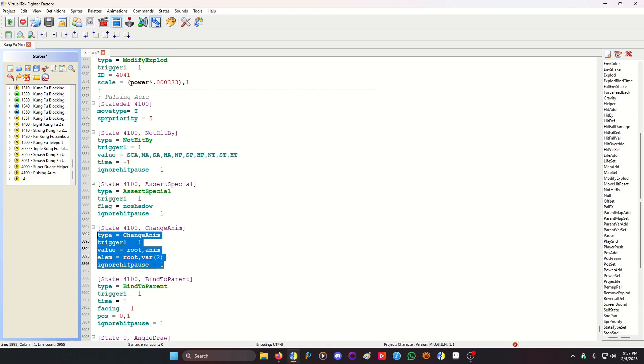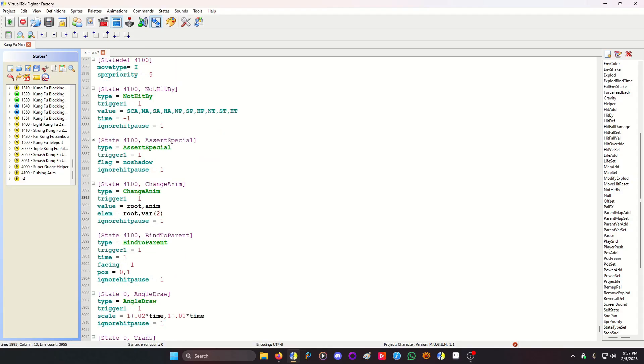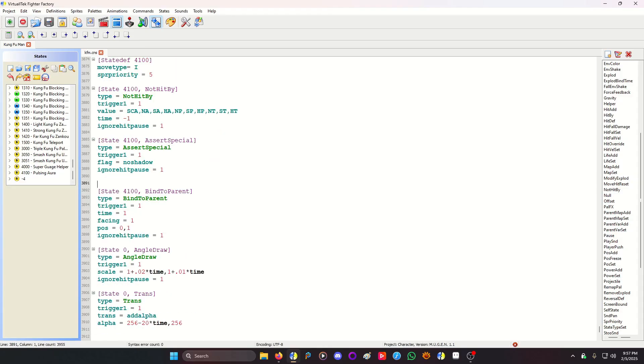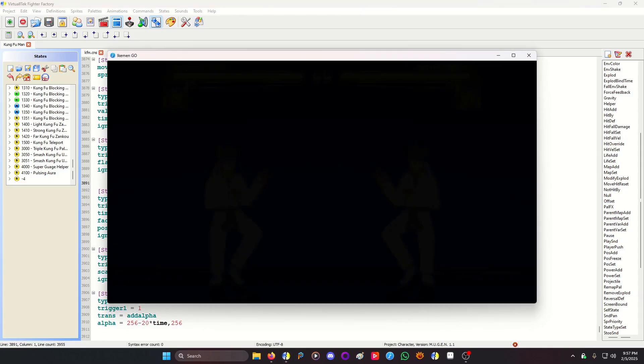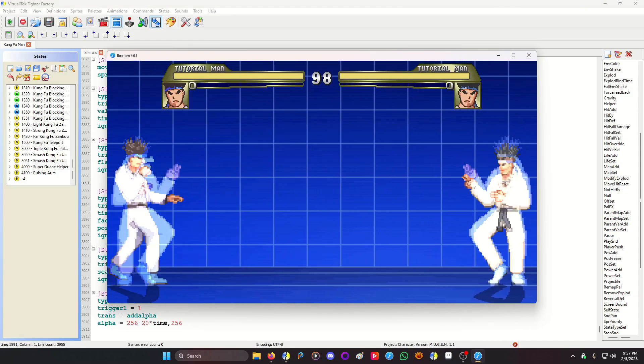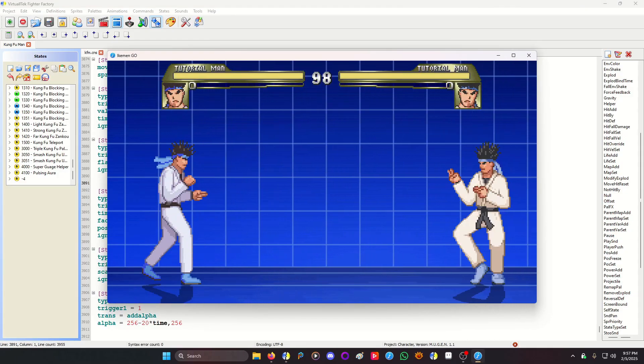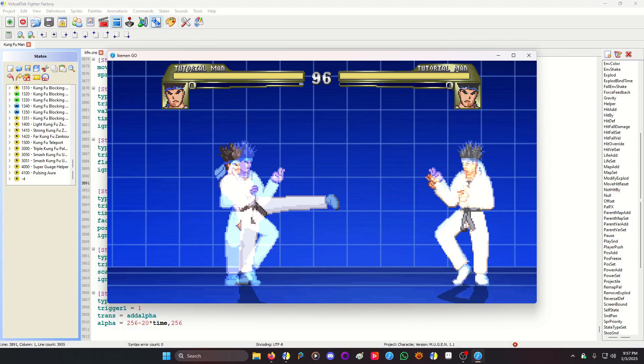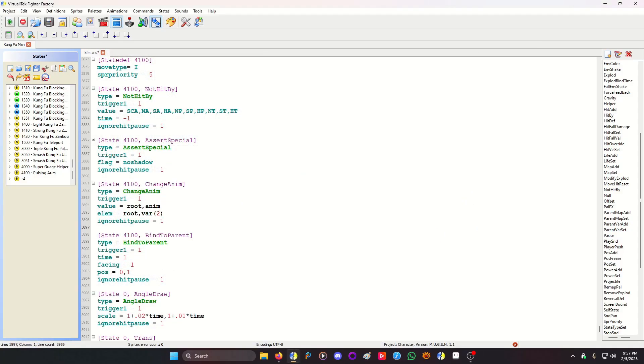So this change anim is what's going to change the helper's animation to match the player's animation all the time. This is necessary. A hundred percent necessary. Otherwise, it would look like this. It would just be a pulsating standing animation. See? And look at that. It looks creepy. So you need this to make it stay up to date with the current animation.